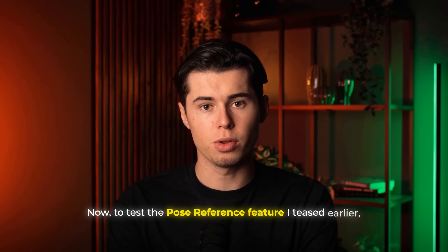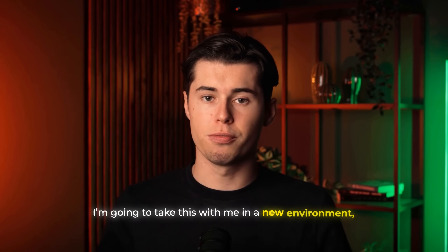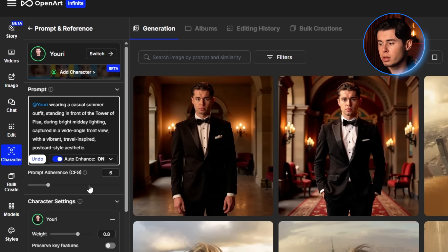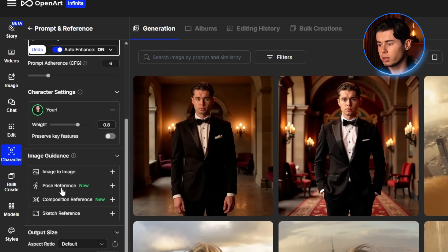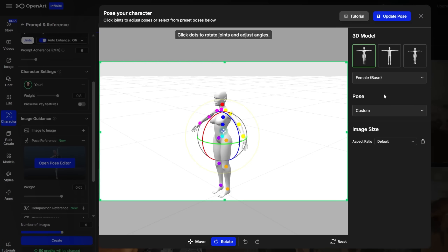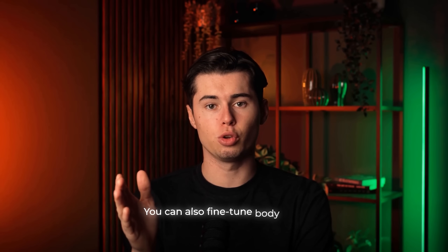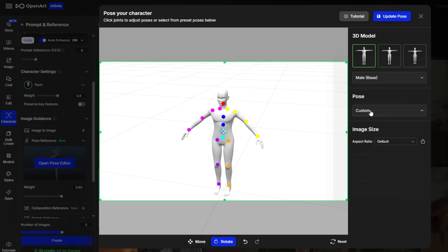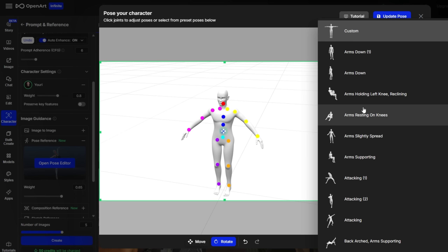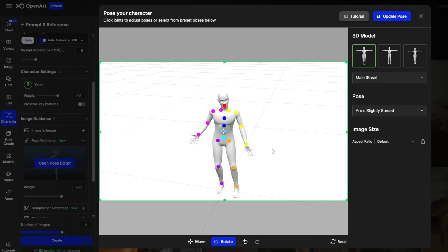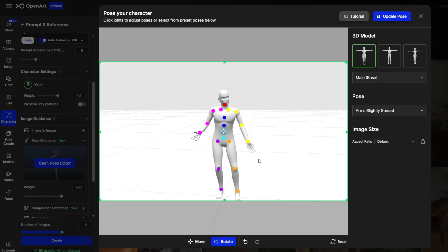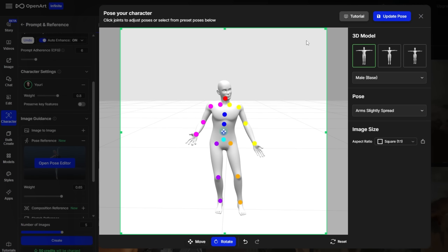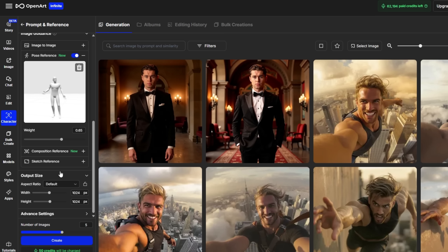Now to test the pose reference feature, we're going to try something different — me in a new environment standing in front of the Tower of Pisa. I copy the new prompt into the prompt box, make sure my name is still in there, and now I set up the pose. I click the plus icon to activate pose reference and open the pose builder. First, I set the gender to match — male in my case. You can also fine-tune body type. I'm going with the basic male body. From here, you can choose one of the preset poses or move the limbs around manually. I'm picking the arms slightly spread preset. My character shows up immediately, and I adjust the camera angle to face straight toward the character so we get a clear view of the face in the final render.